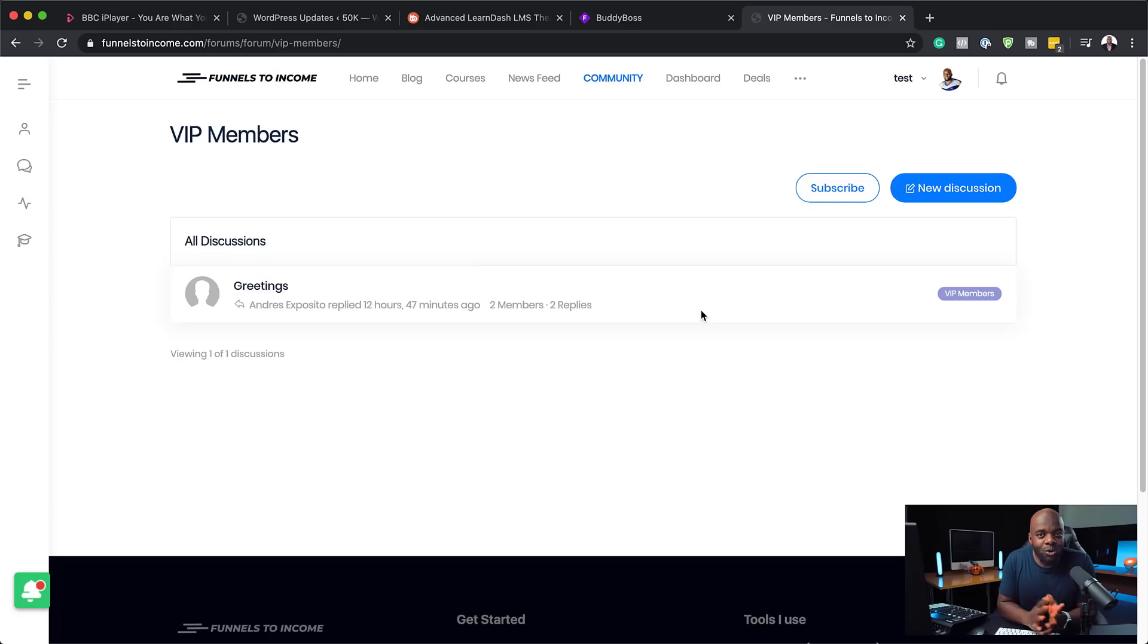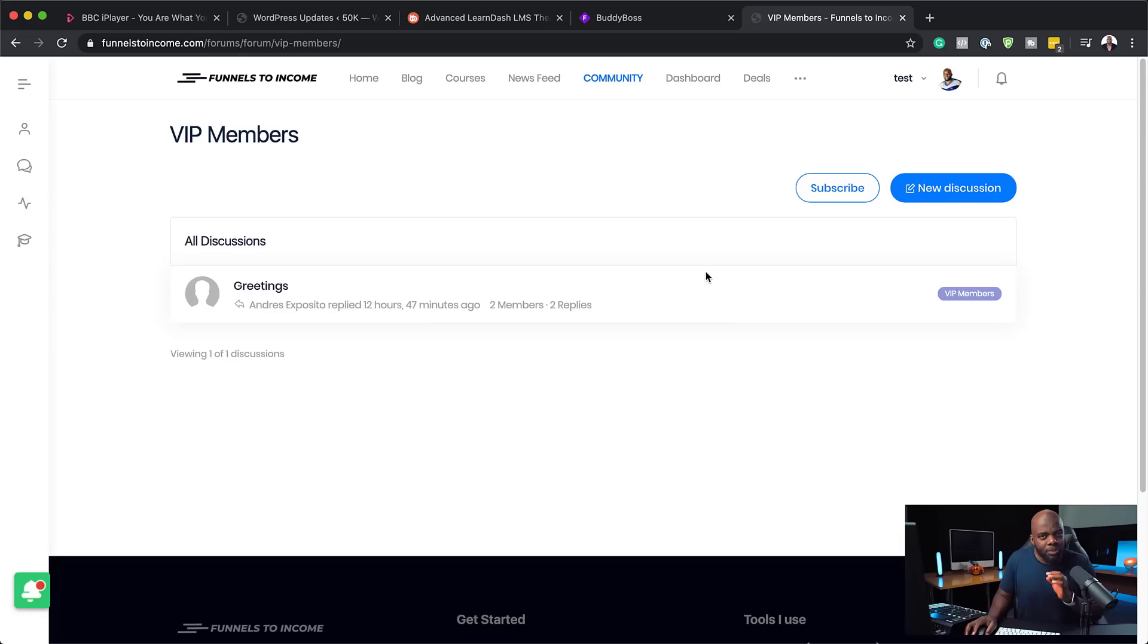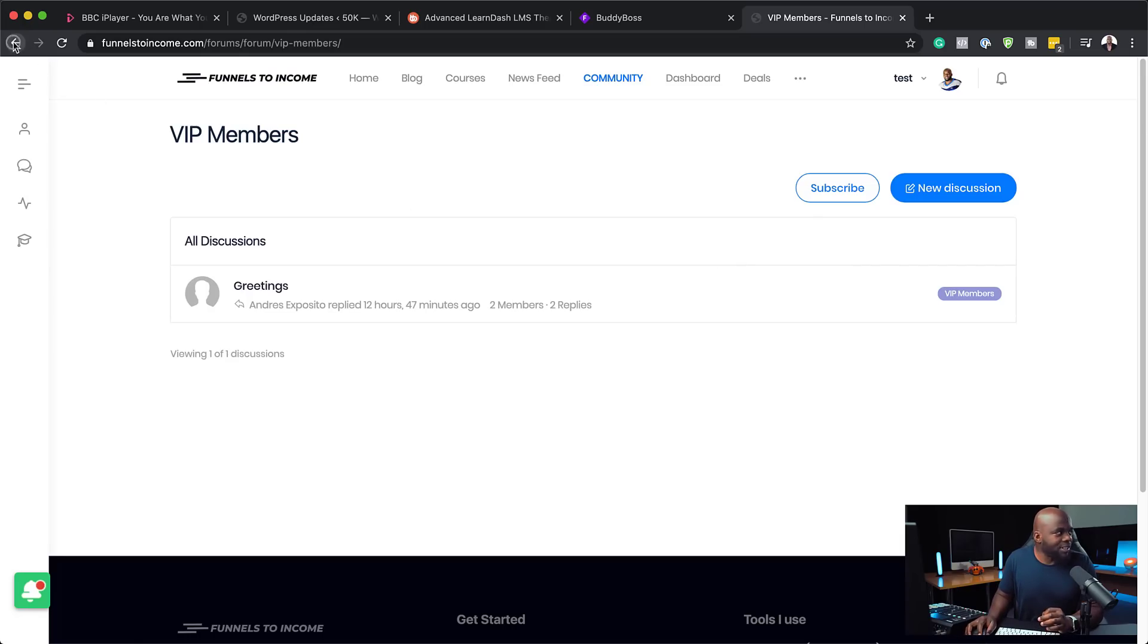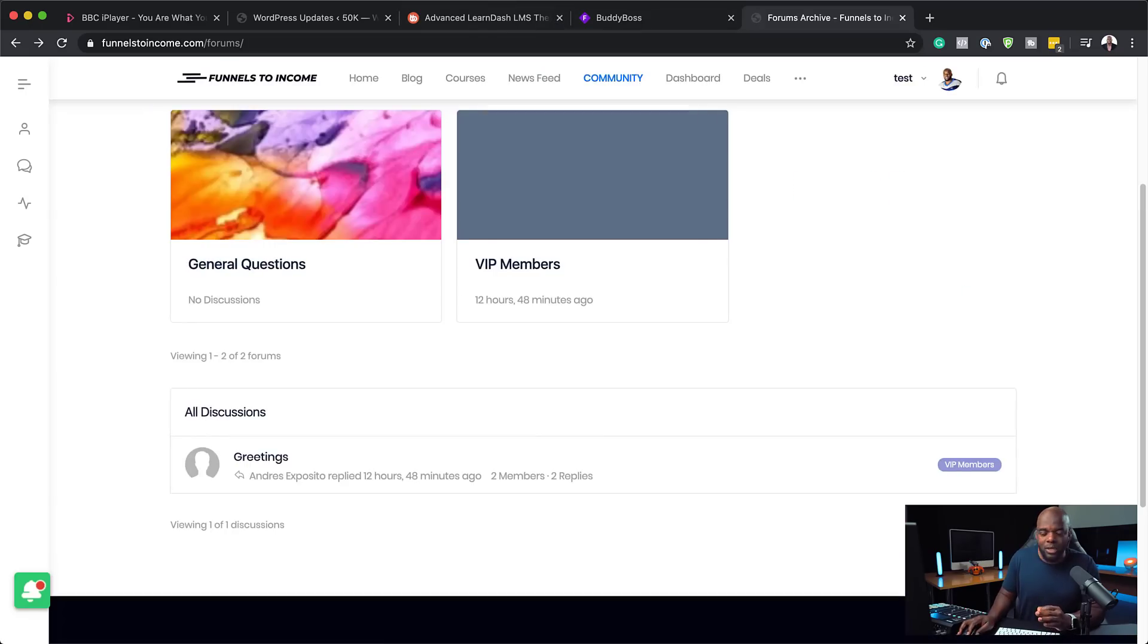But of course, if your website is set up in a way that everyone has access to everything, then it's all good. They'll have access to everything. But my point is, when you take a look at the design that the BuddyBoss platform has brought on to this, it is incredible. Let me just show you.